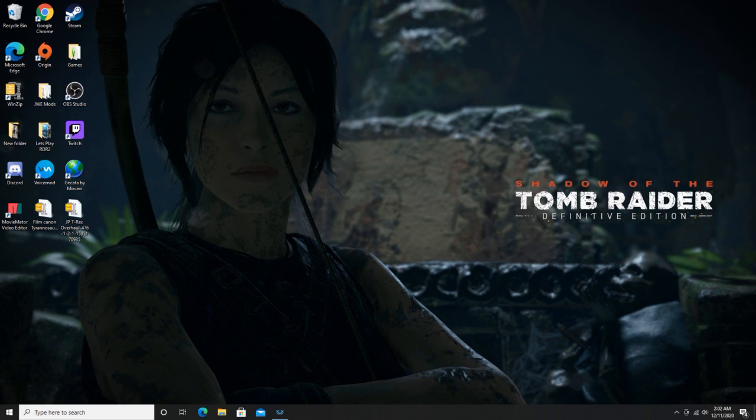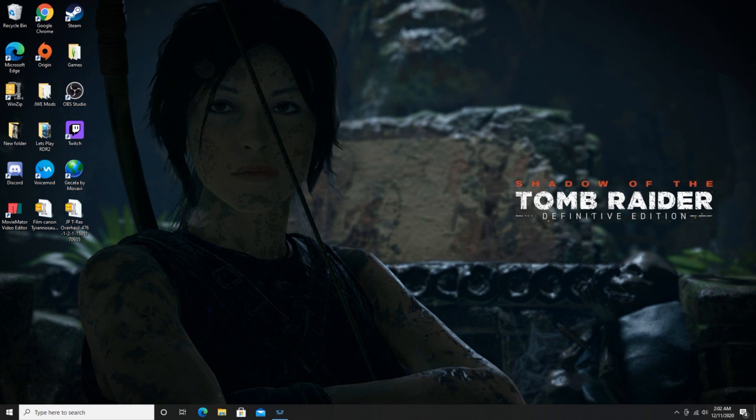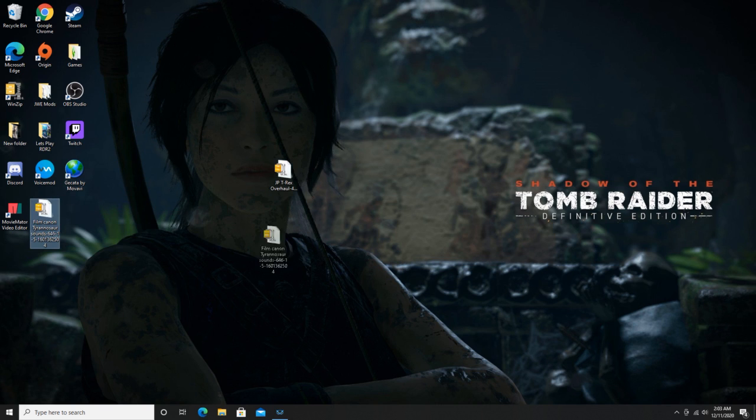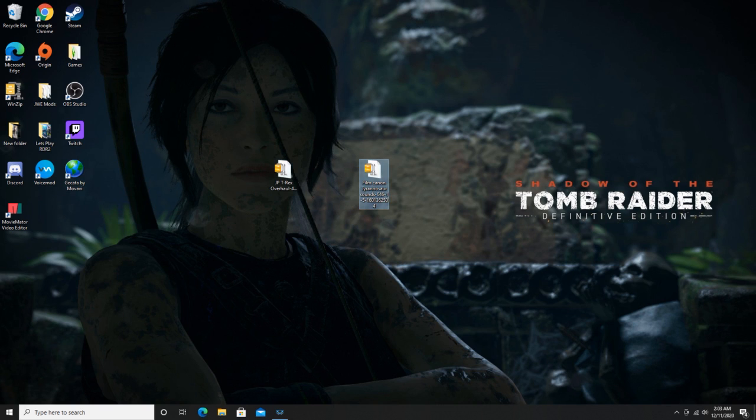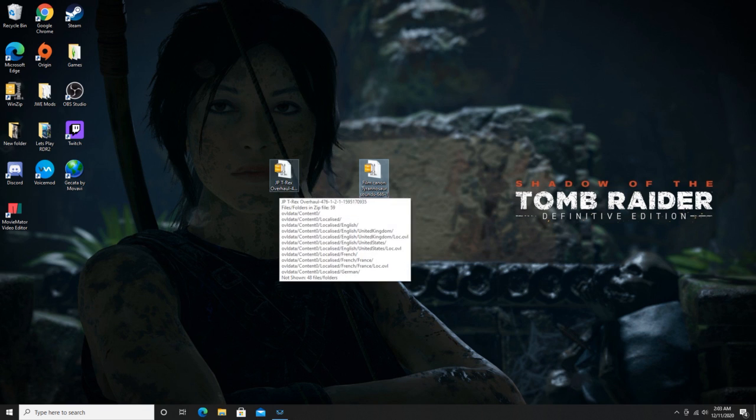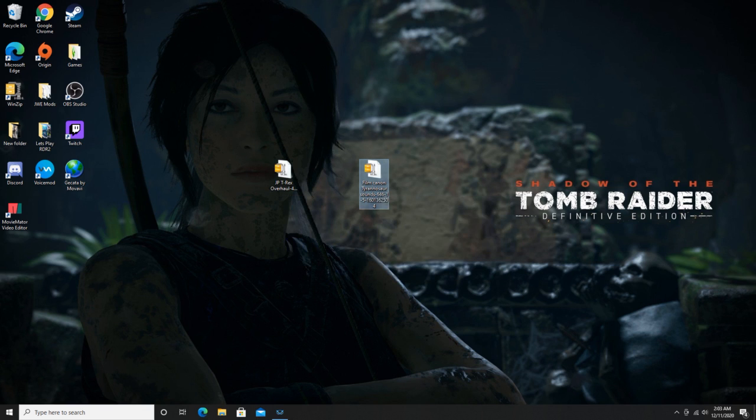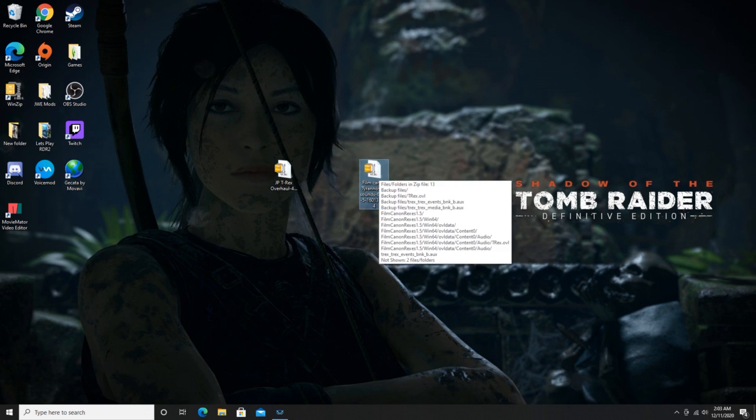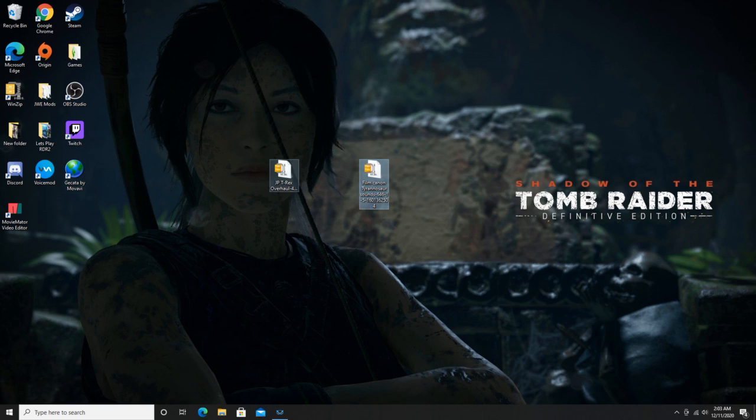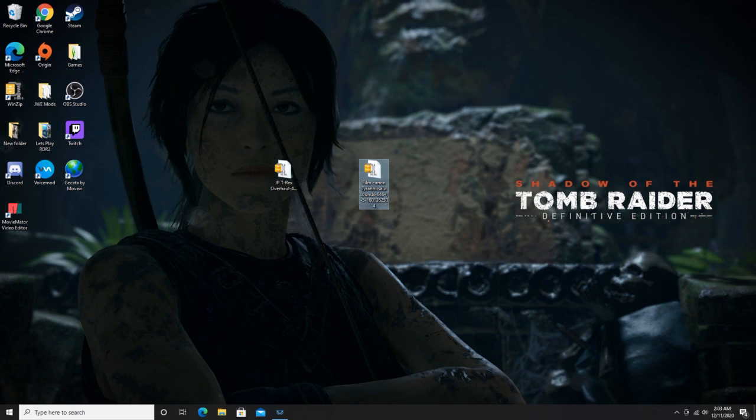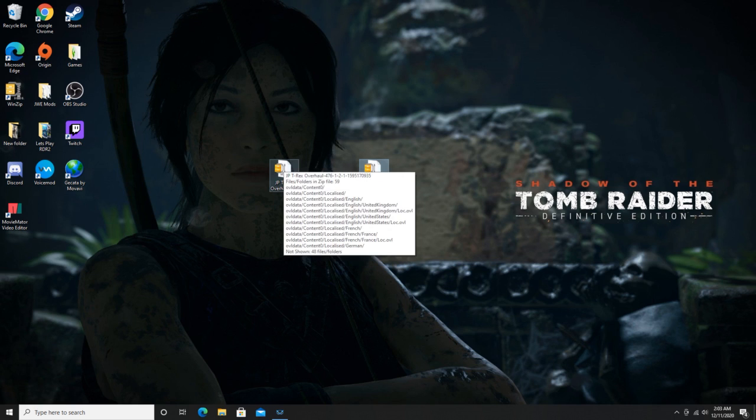If you are watching, I apologize I forgot what your name was, but here's how we do it. You already downloaded, I already have the old classic ones downloads. I have the Jurassic Park T-Rex overhaul and the Film Cannon Tyrannosaurus sounds, which I already have in the game, but I will show you anyway. So what we're gonna do, you download them from Nexus Mods. They'll be in a zip file, so we're gonna open the zip file.